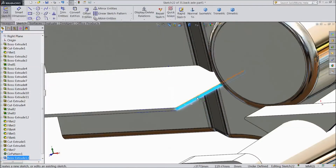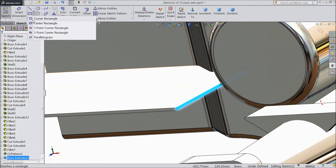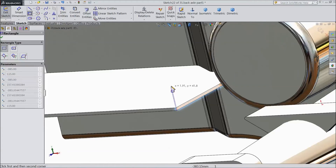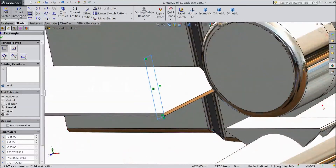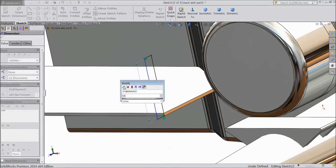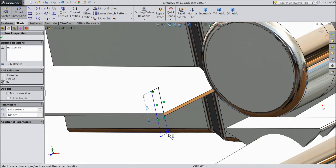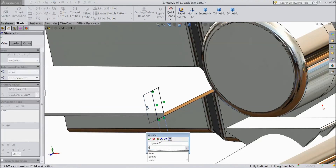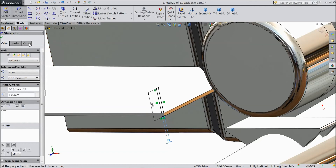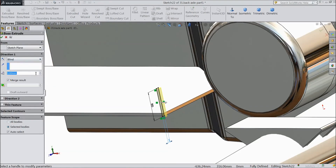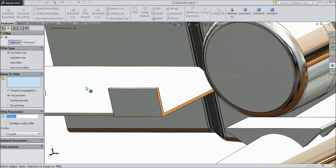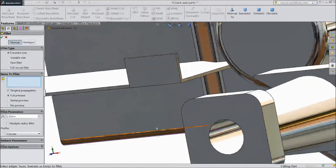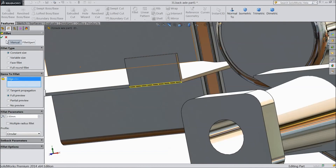Select this plane sketch, choose corner rectangle and draw one rectangle from this corner. Choose smart dimension, assign length 50 mm and assign thickness 5 mm. Select extruded boss, choose 90 mm, reverse direction. Click OK. Choose fillet, select 2.5 mm and select this corner. Click OK.